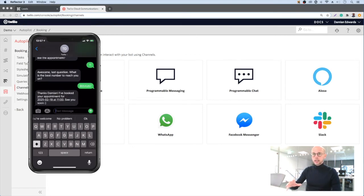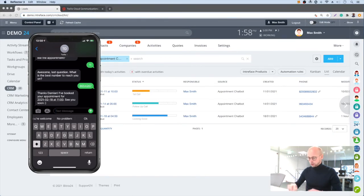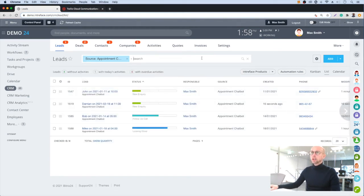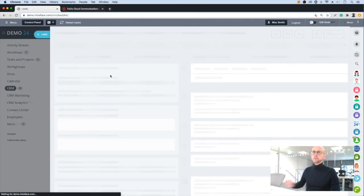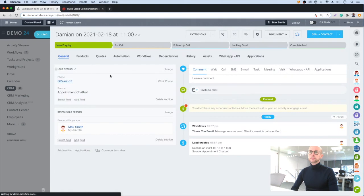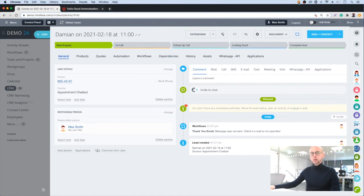So that's it — it's collected my information and confirmed that information back to me. Let's head over to our CRM and check that information has been stored as a new record. This is the lead that was created, and it's synced the correct information across: my name, the date of the appointment, the time, and the telephone number.